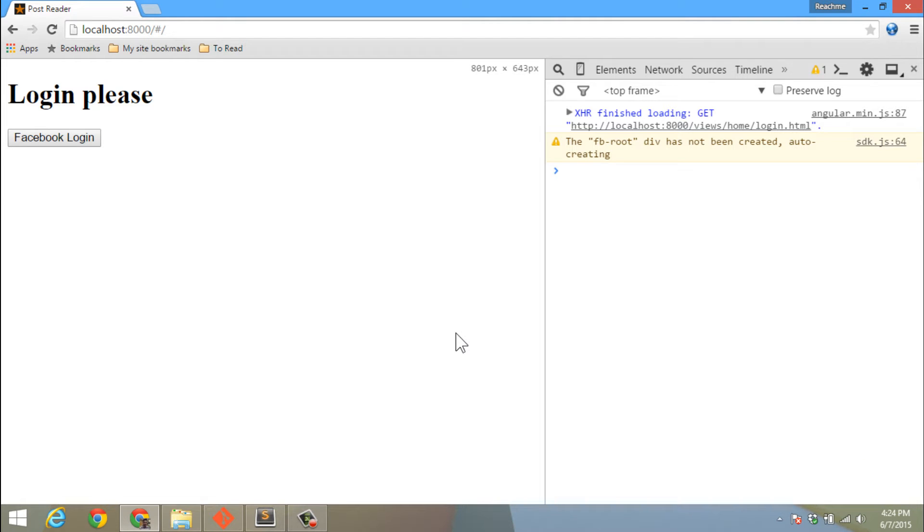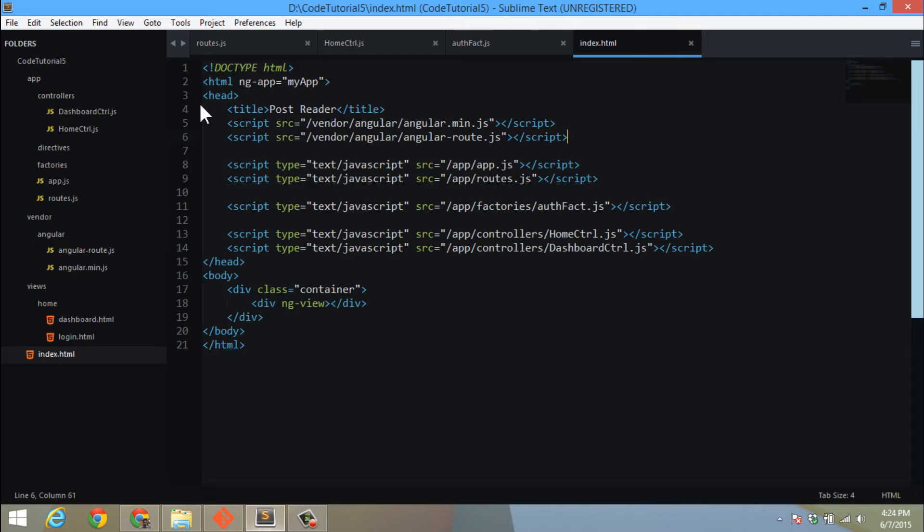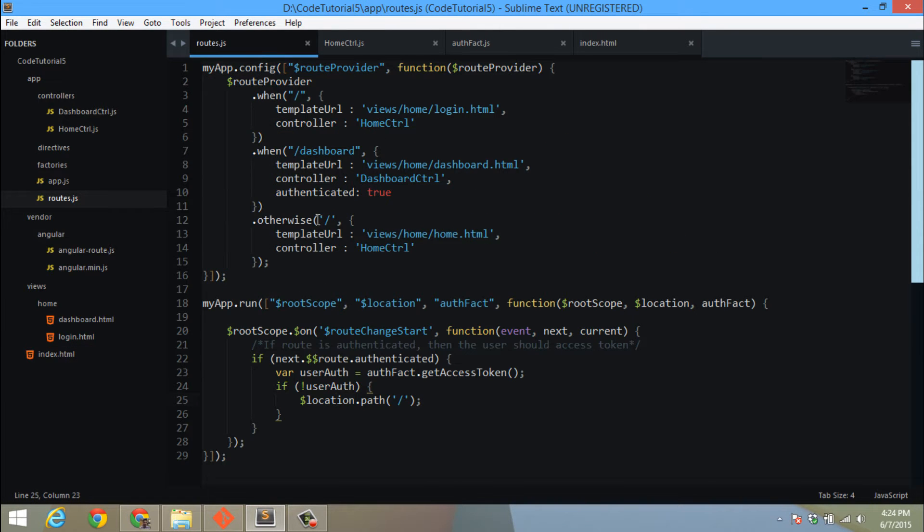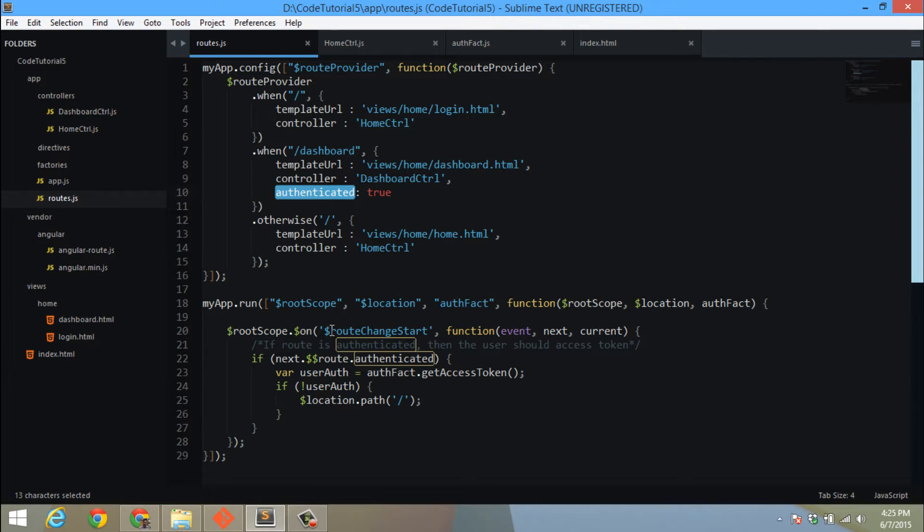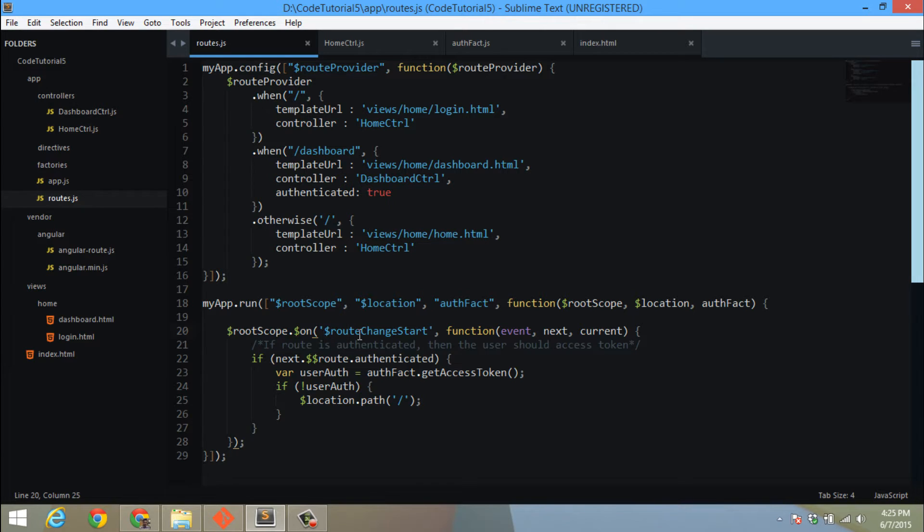In my last tutorial, I showed you how we can make routes authentication-based, which means using an authenticated property. I was checking whether the user was logged in or not in the route change start event, and accordingly we were either redirecting him back to the login page if he had not logged in.